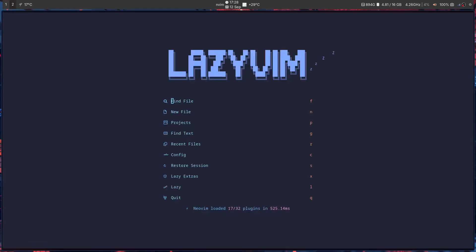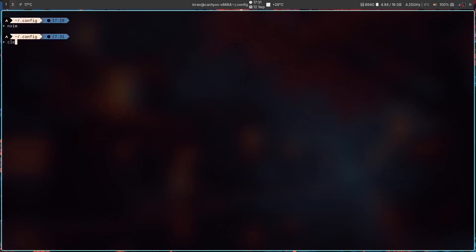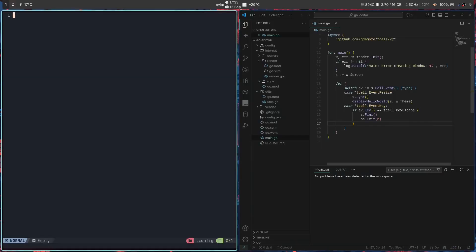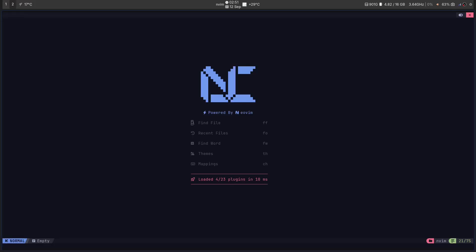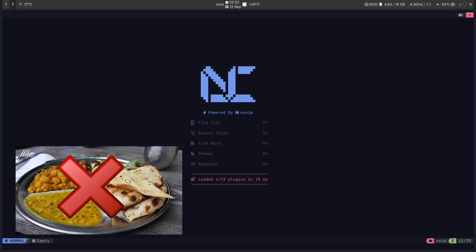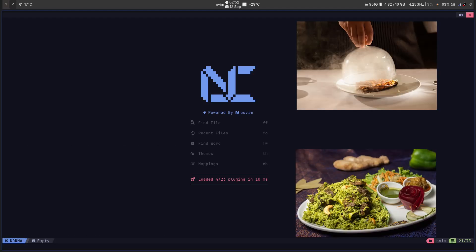That endless loop of installing a plugin, breaking 10 others, and then rage quitting back to a slow bloated development experience. What if I told you that you could have a Neovim setup that's not a project, but a product. Not a thali, but a perfectly elegantly plated Michelin star biryani.